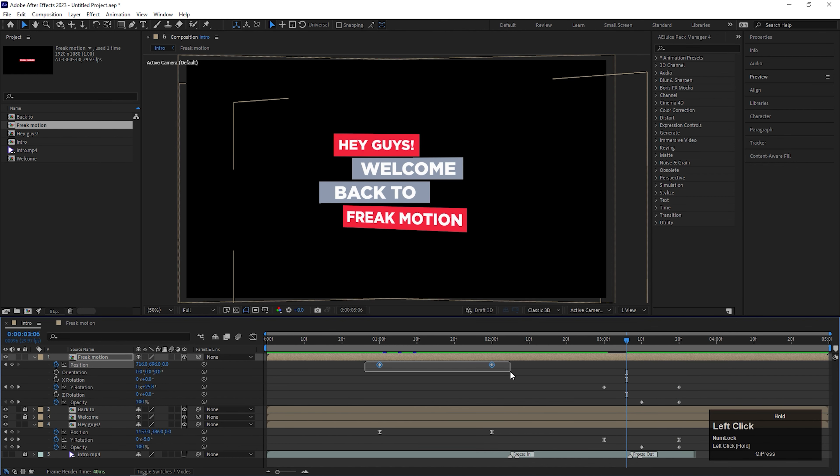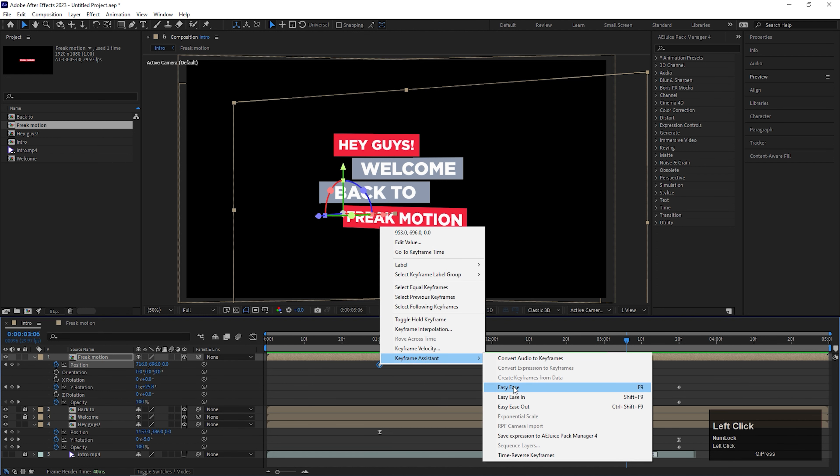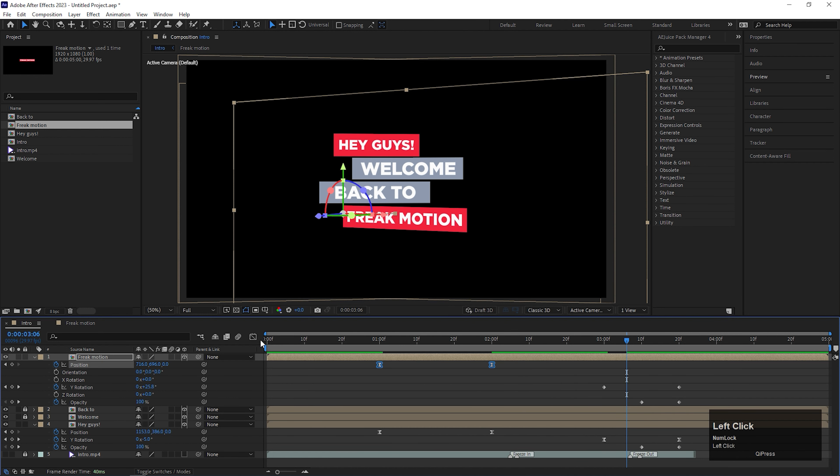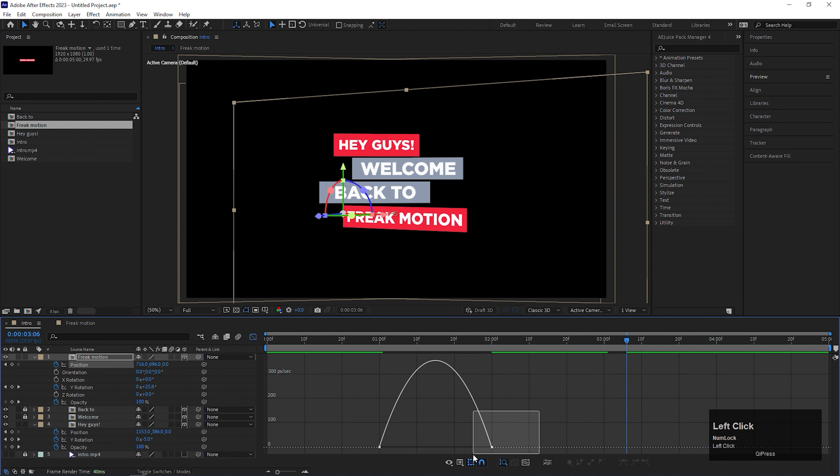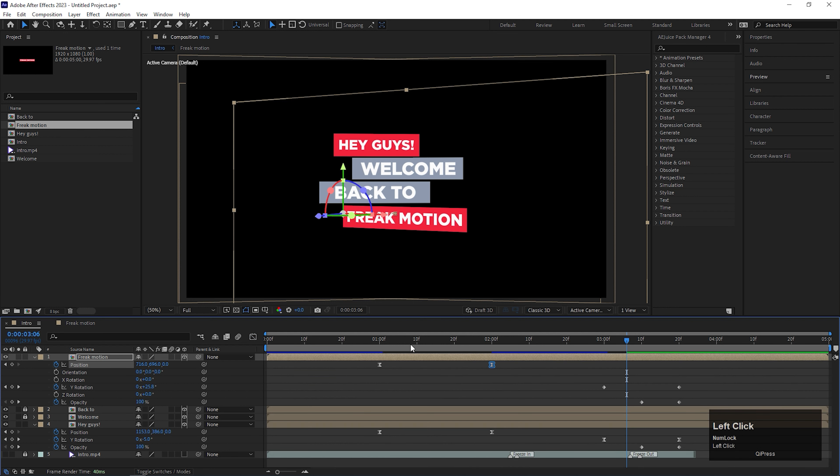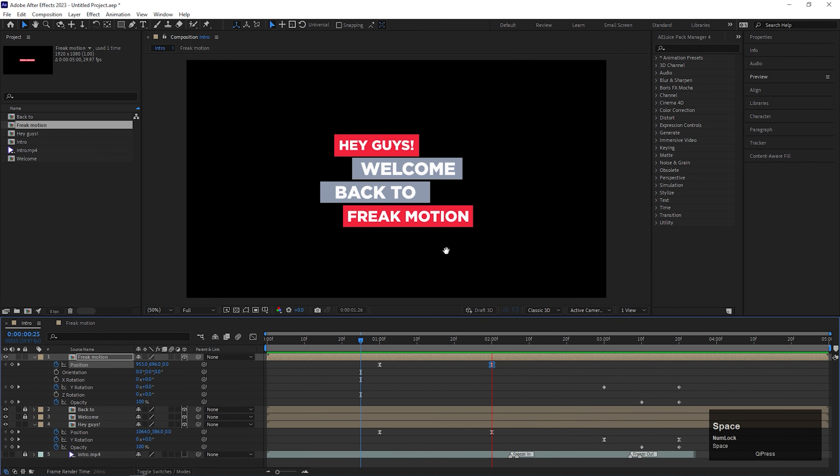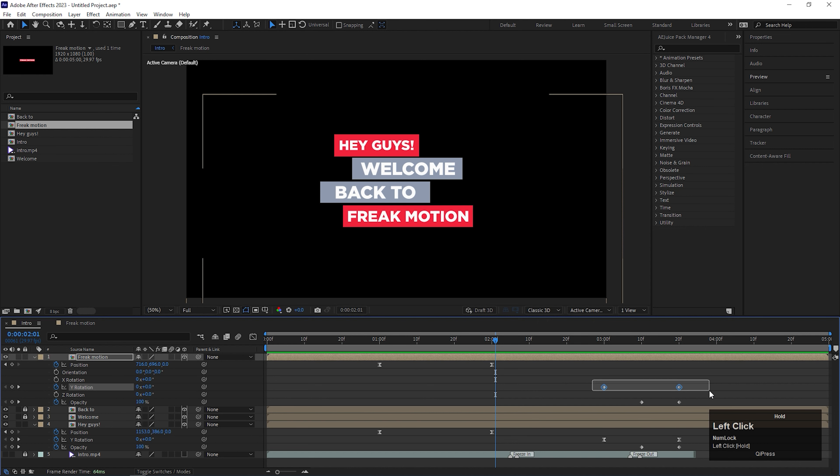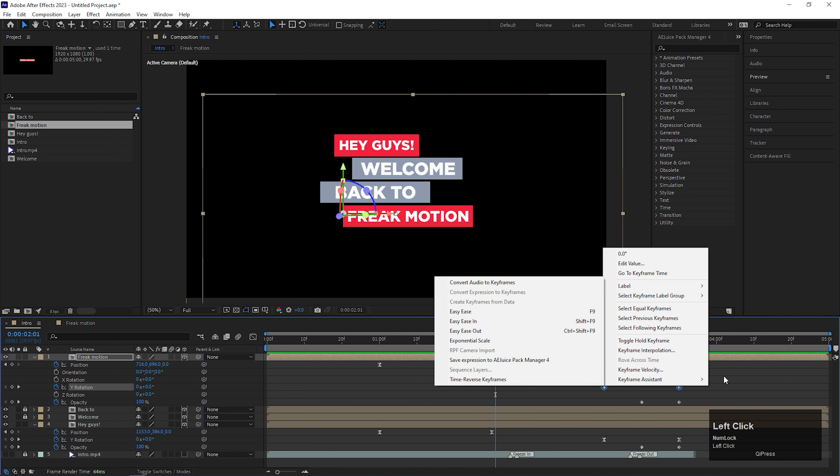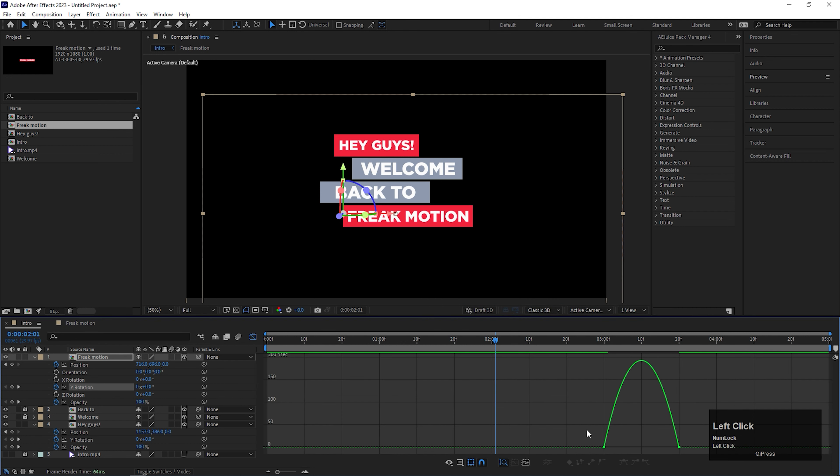Now select these keyframes and easy ease them. And change the graph curve something like this. Now we can see it's looking similar to the rest of the text animation. Also easy ease these keyframes and change the curve something like this.